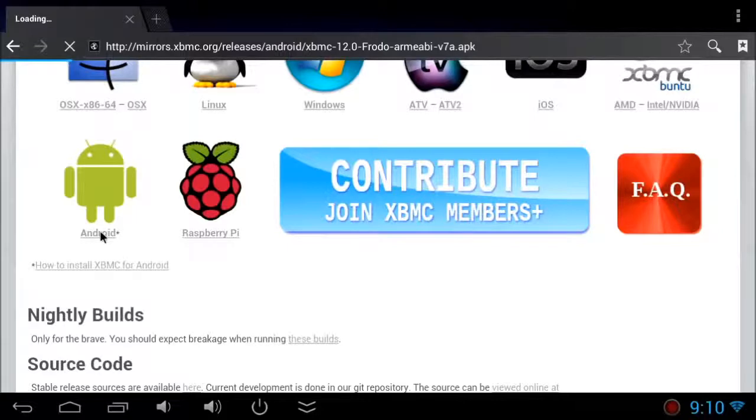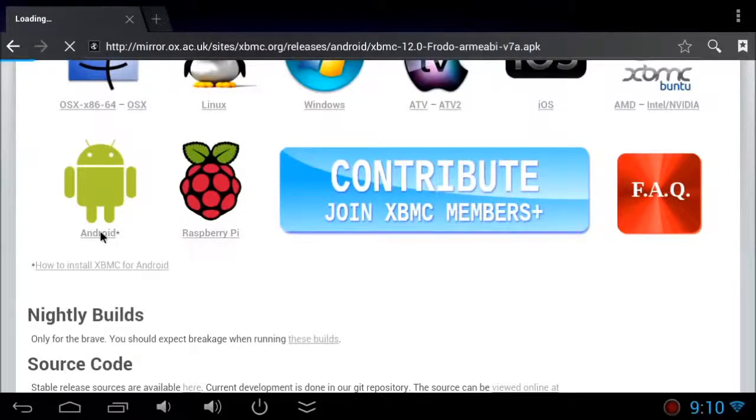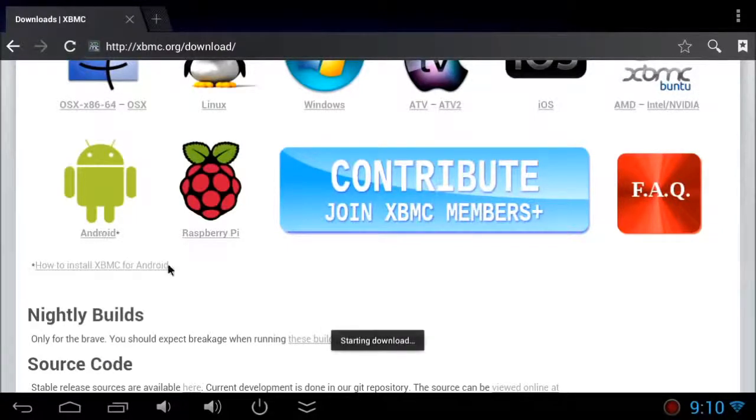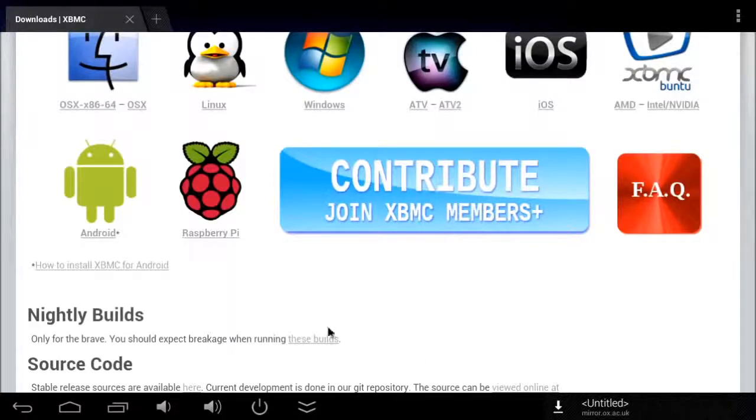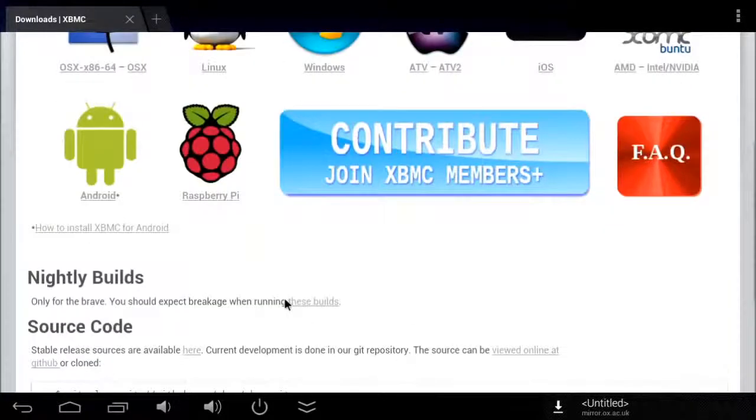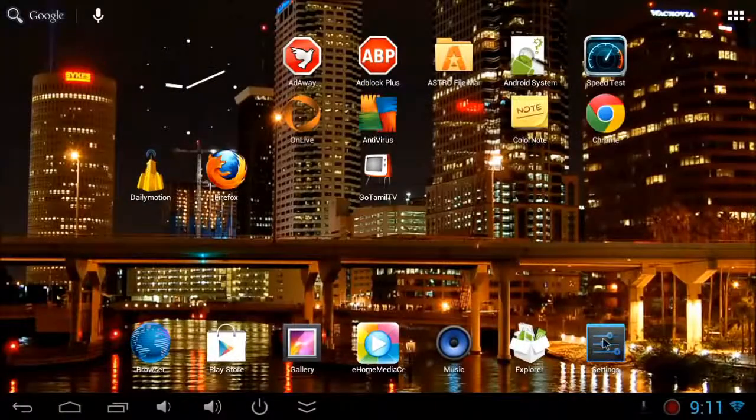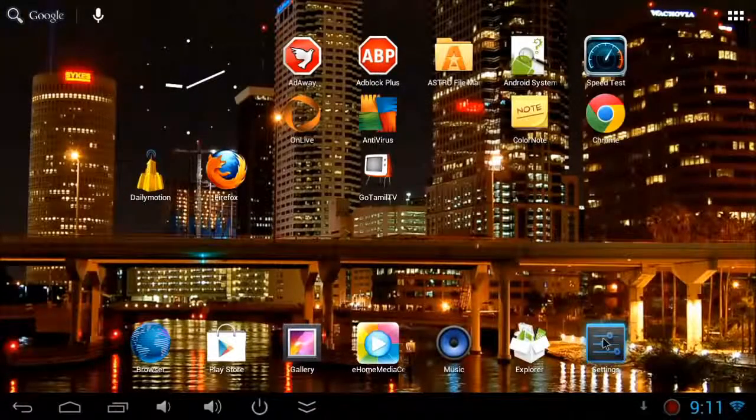Click on Android, then it will start downloading in a minute. You can see it has started downloading, so wait until the download is finished.